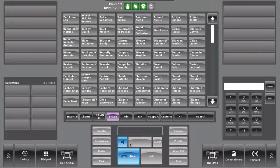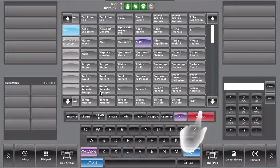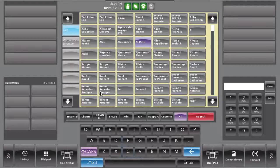You can easily find a contact from the database on the fly by pressing on the search button. The console will merge all the contacts from the console and the corporate directory.